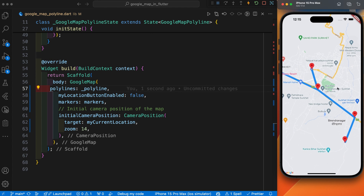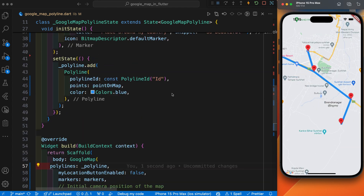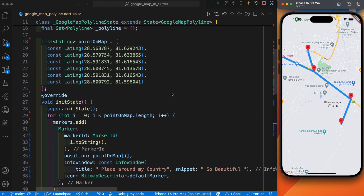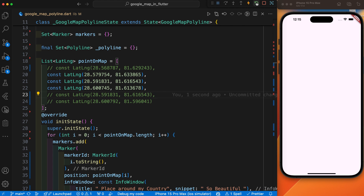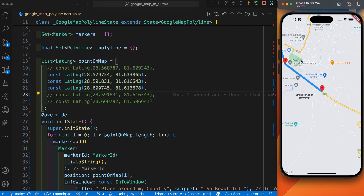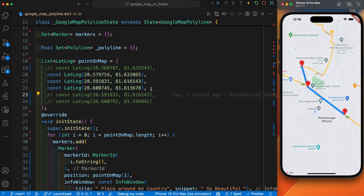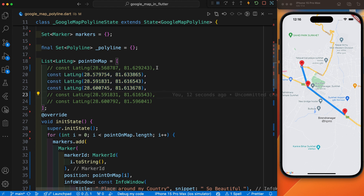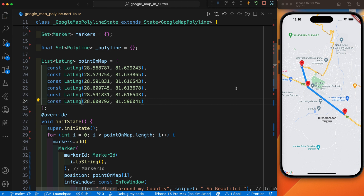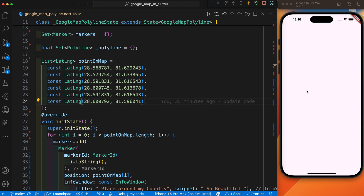We have successfully drawn a polyline inside our Google Map. You can remove any point — you can see we used just three points and the polyline looks like this, and when we use all the points the polyline looks like this.